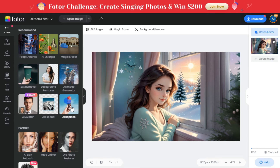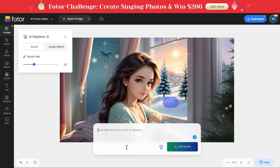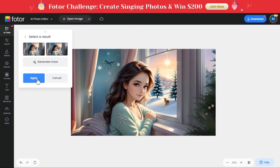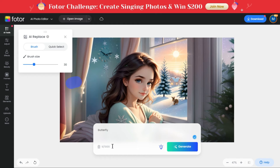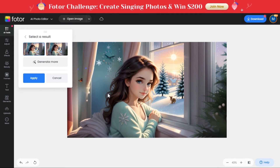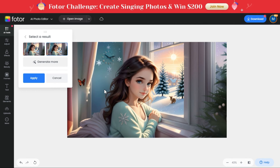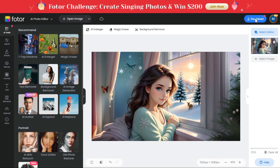To add more objects to this image, we will again click on the AI Replace tool, and then again we will select a place in the image and add the object. Once again, using the AI Replace tool, we'll add more objects to our image. Once you are satisfied with your preferred result, click on the apply button, then click the download button above to download the image.